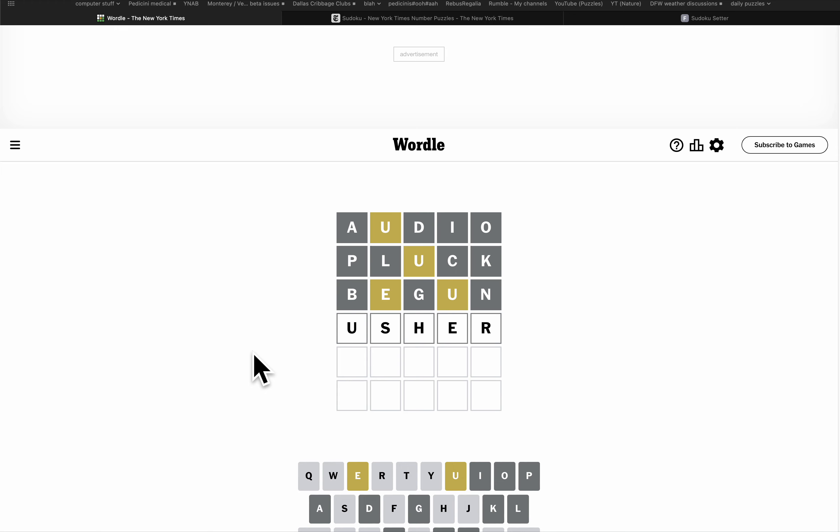Good golly. Well, at least I got the E and the R right. No, no S and there's no H.